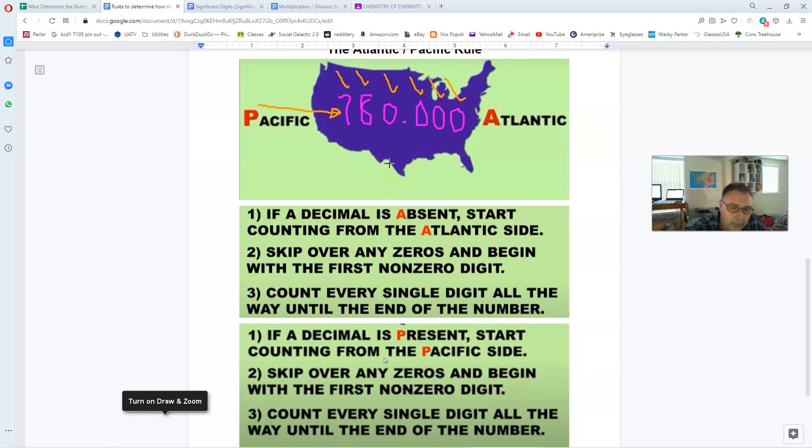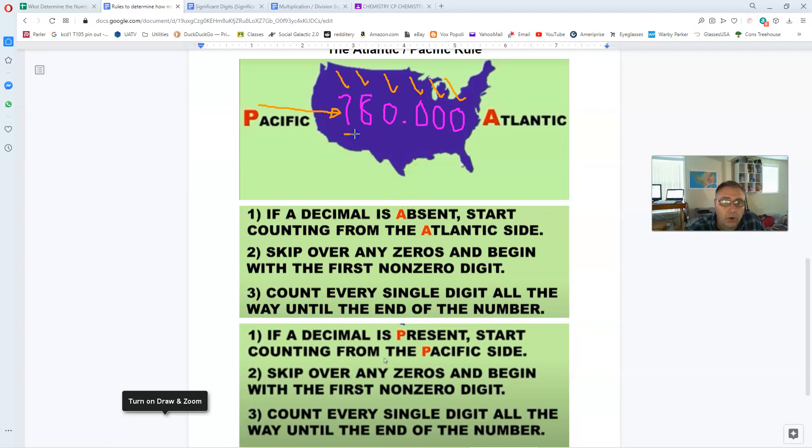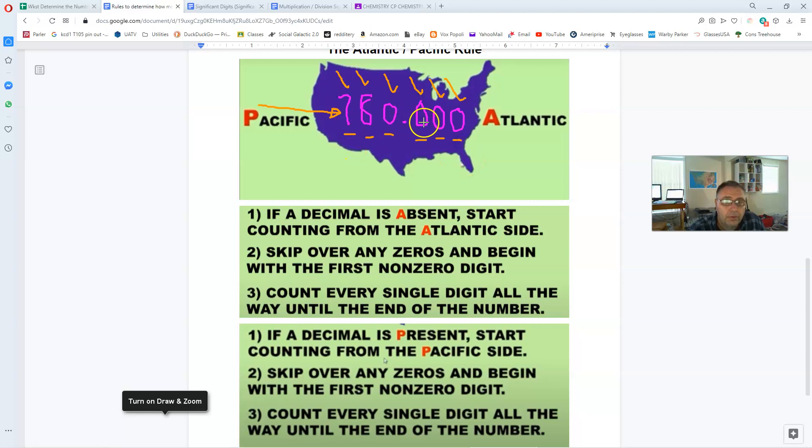Until we get to the end, everything is counted. With the Atlantic Pacific rule, once you begin counting sig digs, everything after it also gets counted. Always. So in this case, all the digits in this number are in fact significant. So the number of sig digs in the number 780.000 is six significant digits.